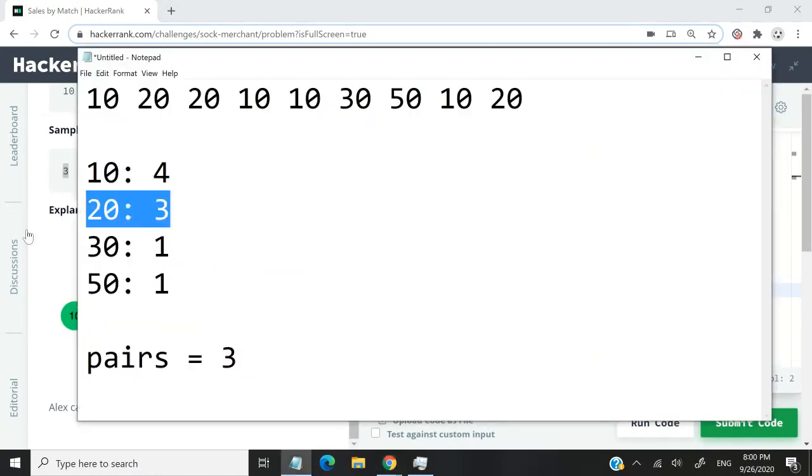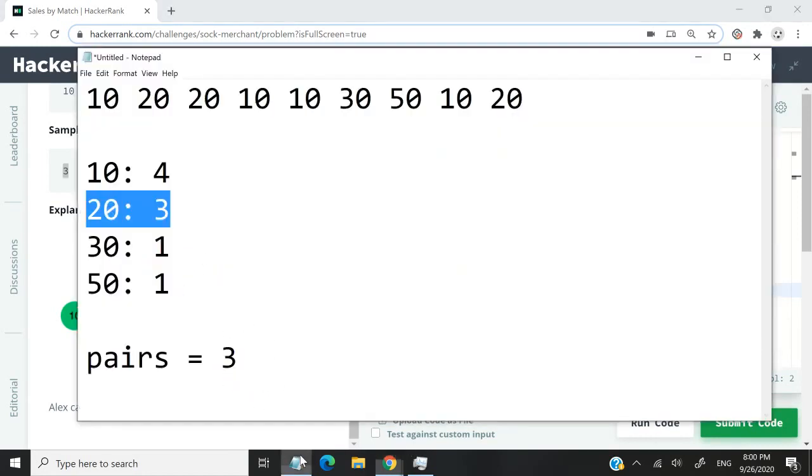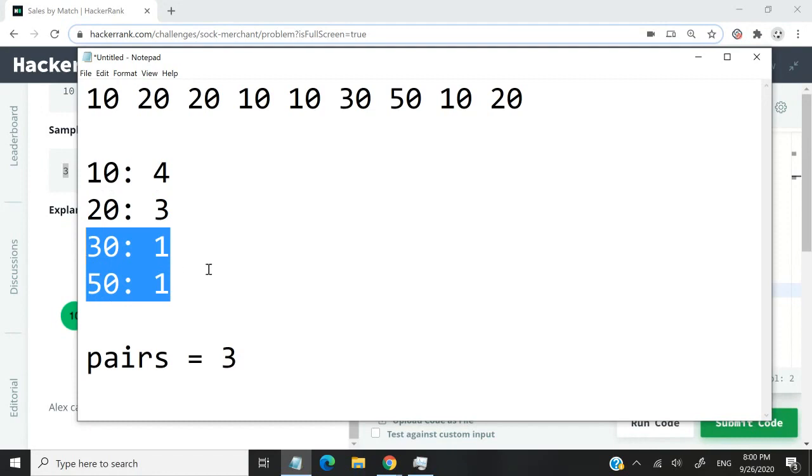This is also what we have here: one pair of 20 plus one on its own. Then they have 50 and 30, each on their own, same as us. 30 and 50 only have a single count because we only found them once inside our array.